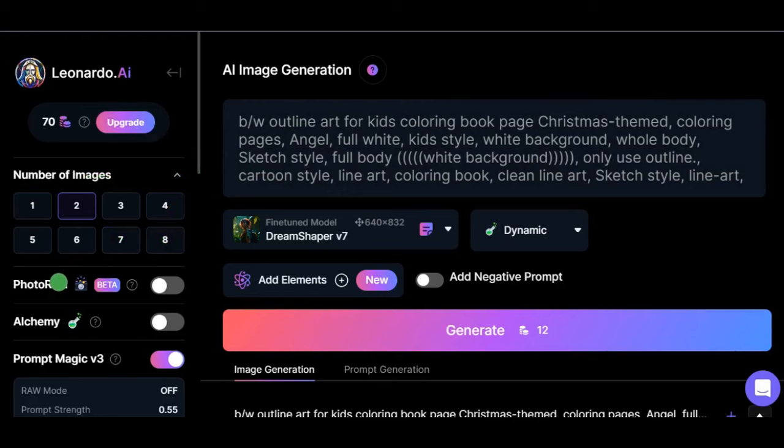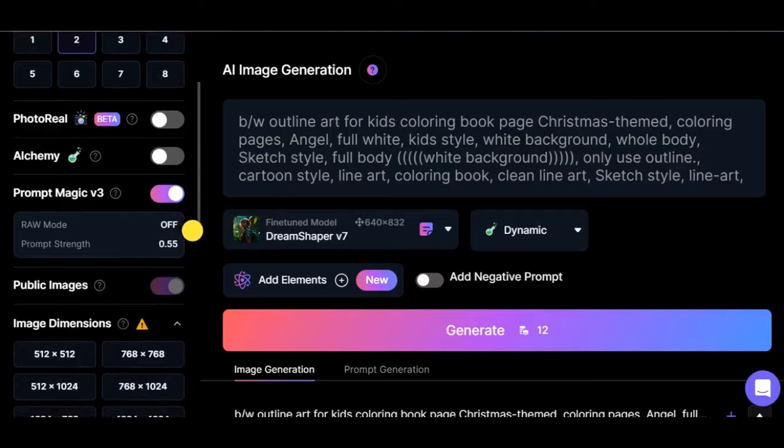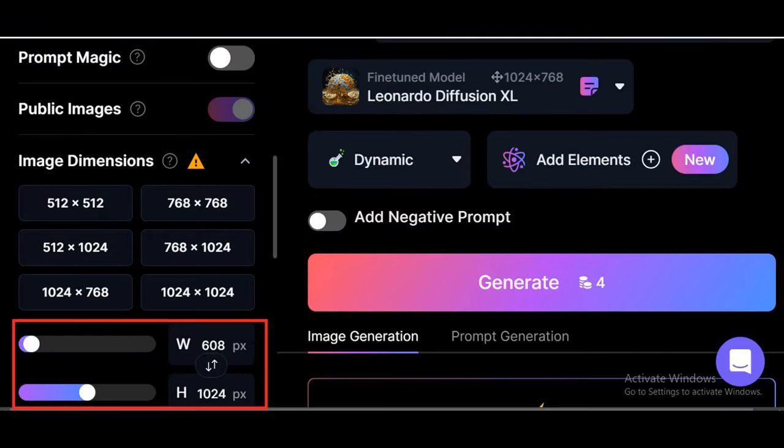You will need to pay close attention to this section. Now for the coloring interior dimension, adjust your dimension to this. Keep your width at 608 and the height at 1024. This will generate the image in a portrait shape.